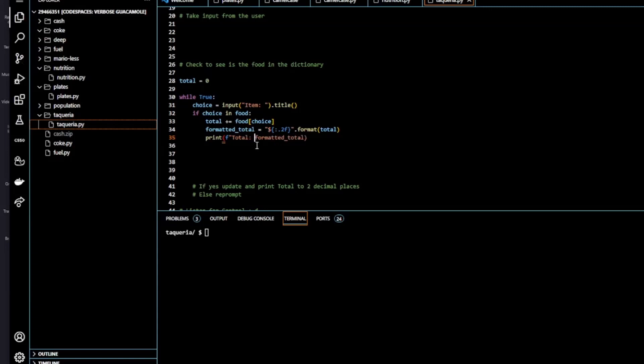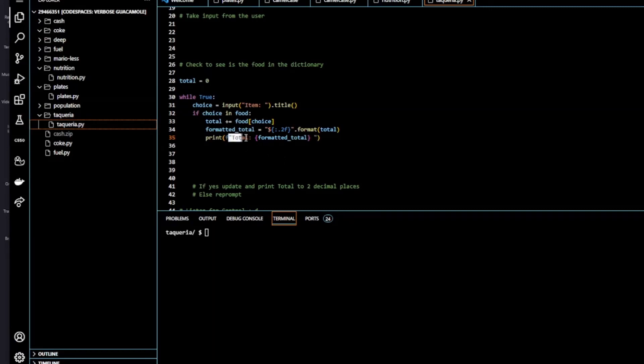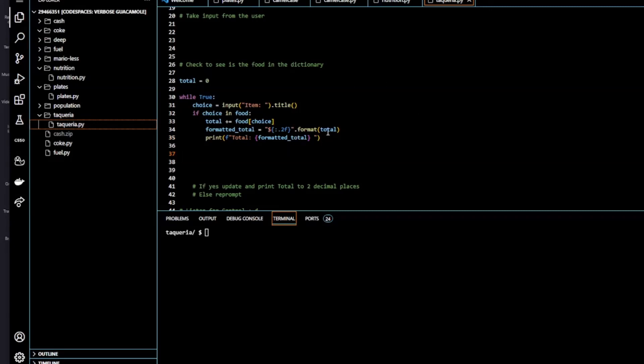So that's our f string, so that will print the string total plus the value contained within the variable total to our screen. Now for more about f strings, just do a quick Google. It's straightforward enough to get your head around. You just need to put an f before the inverted commas, and not after it. So let's try this again.